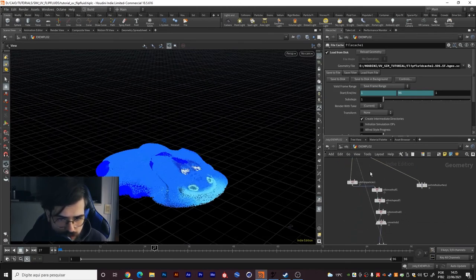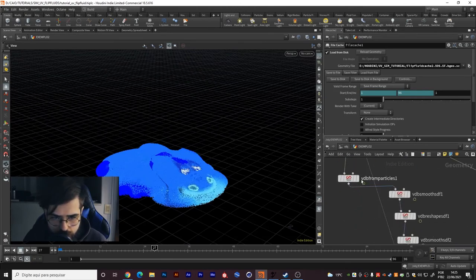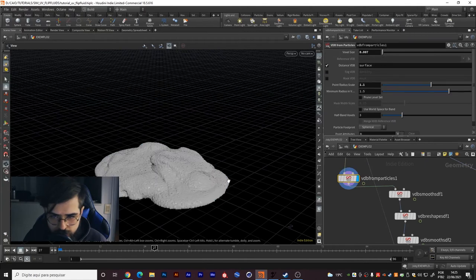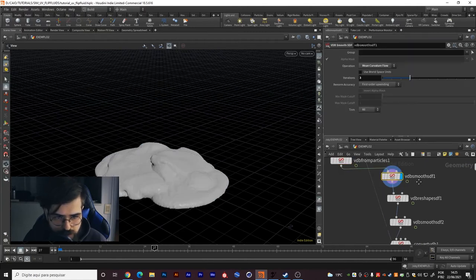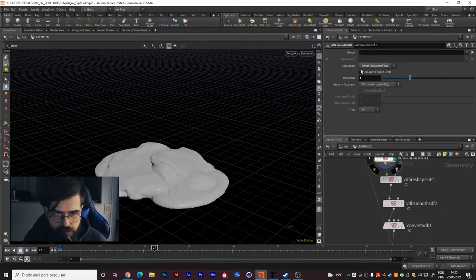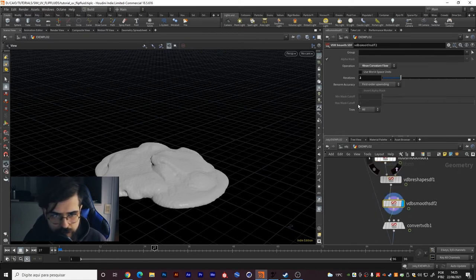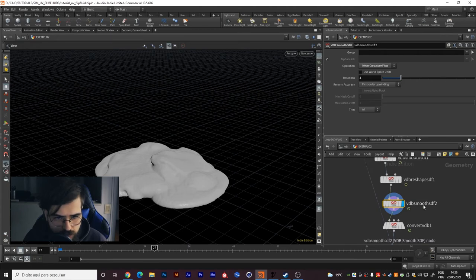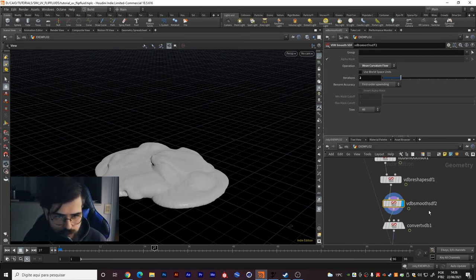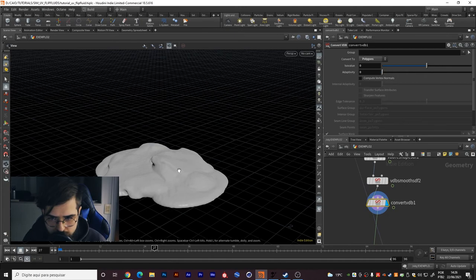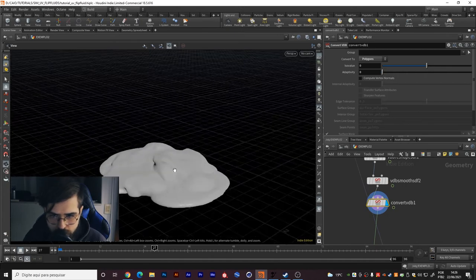Then you make your mesh. I created this VDB from particles with some smooth mean curvature flow of 3 iterations, the reshape and close operation, and this smooth with mean curvature flow again with 2 iterations. Then I convert it back to polygons and you have this mesh.